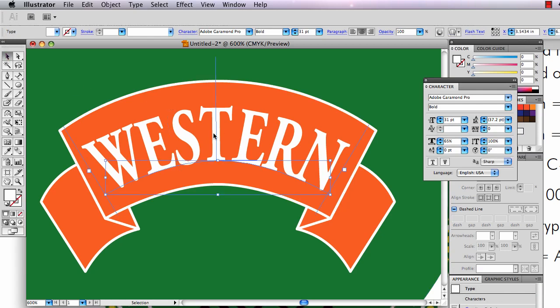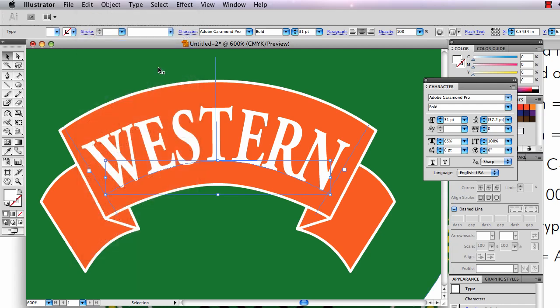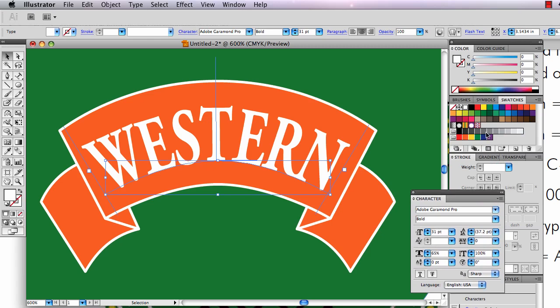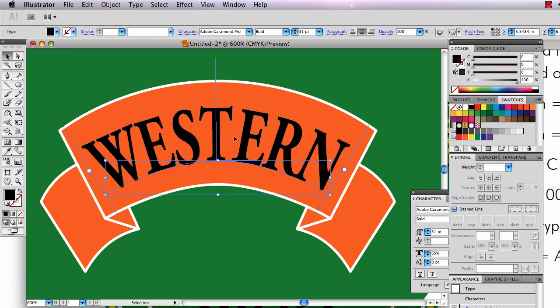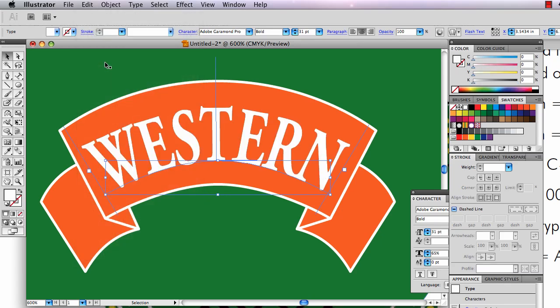I'm going to show you the trick for the drop shadow. I'm going to copy this, Edit Copy the type, and then I'm going to plan ahead. I'm going to make it filled with black now, so that's going to be my black drop shadow. Then I'm going to go to Edit, Paste in Front. Now I have a white one right in front of the black one.